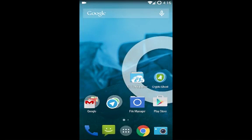Hi, I'm Ahmed and today I'm going to demonstrate how CryptoGhost works. CryptoGhost is an application that runs on the Android operating system, and its only job is protecting your privacy by encrypting your files.